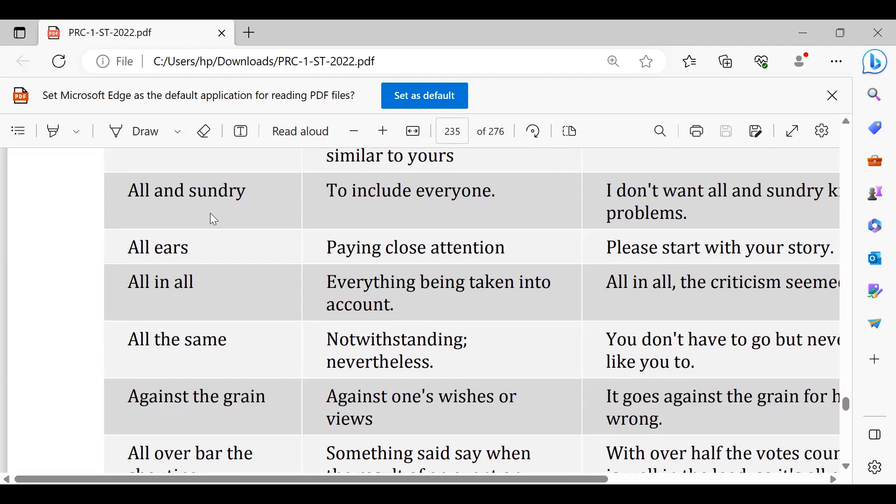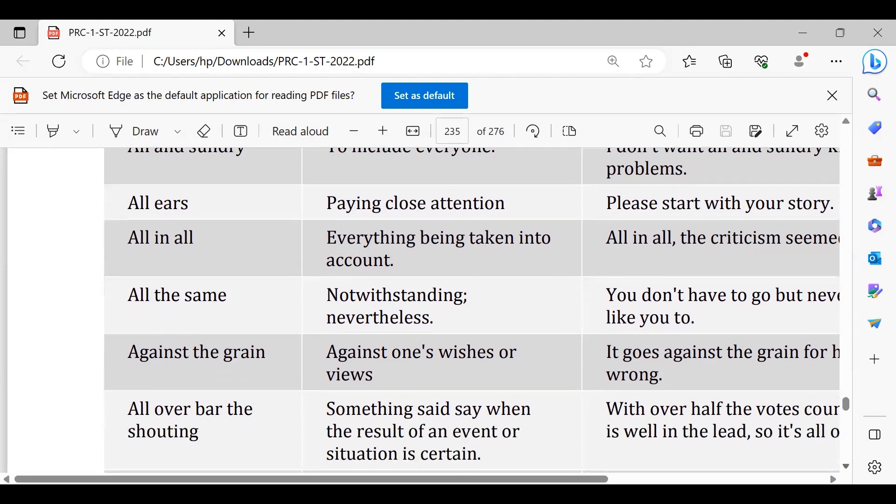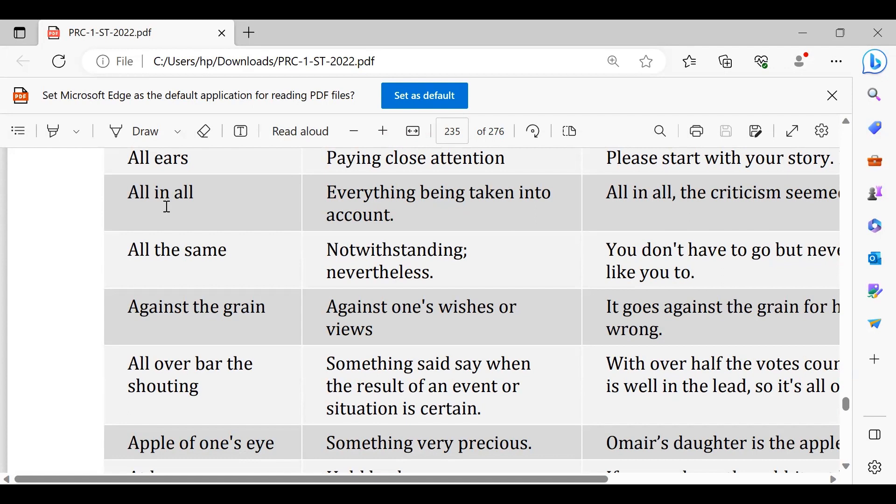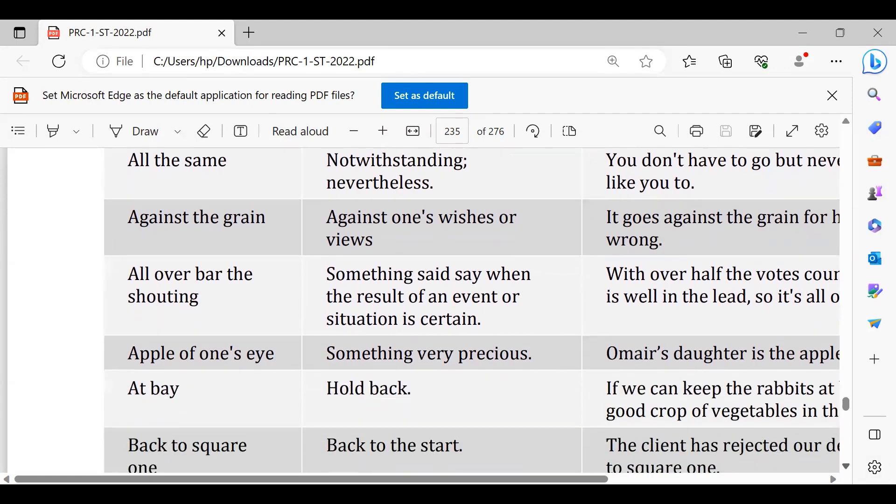All in all, big boss, big brother, all in all. All the same, nevertheless. Against the grain, against the grain, against rules, against policies, against whatever. All over bar shouting, all over bar shouting.